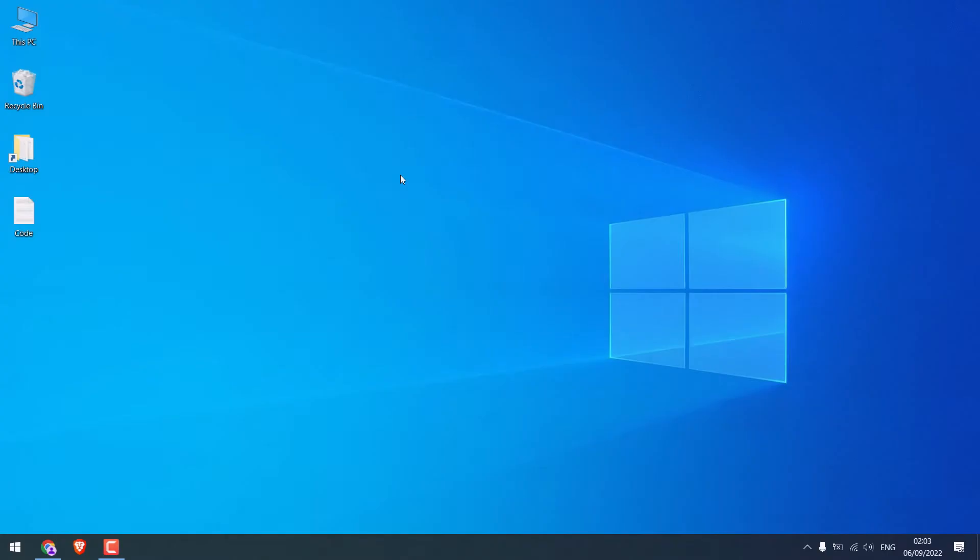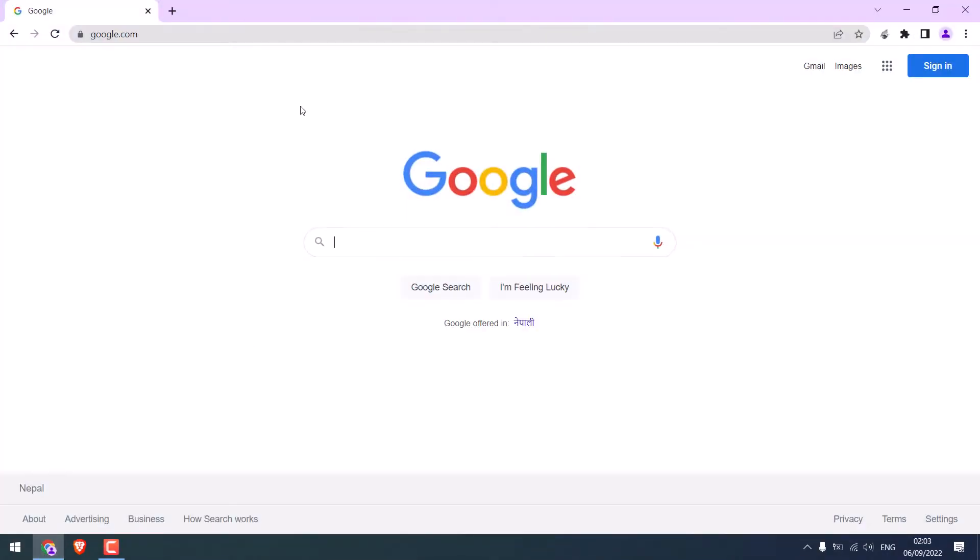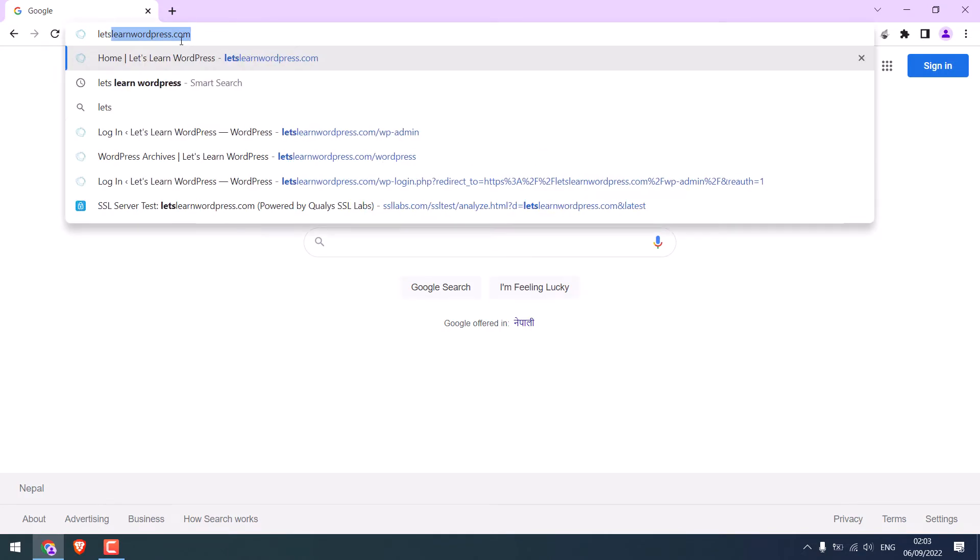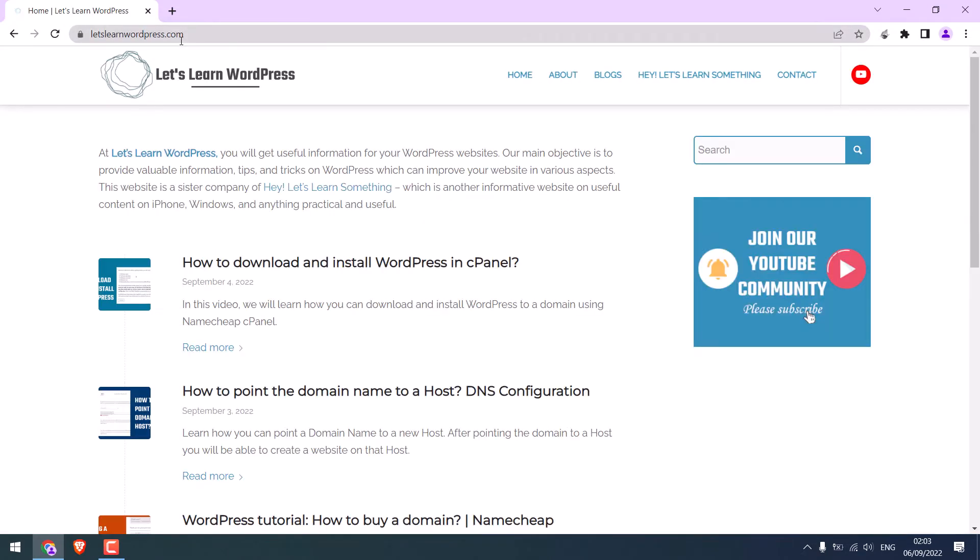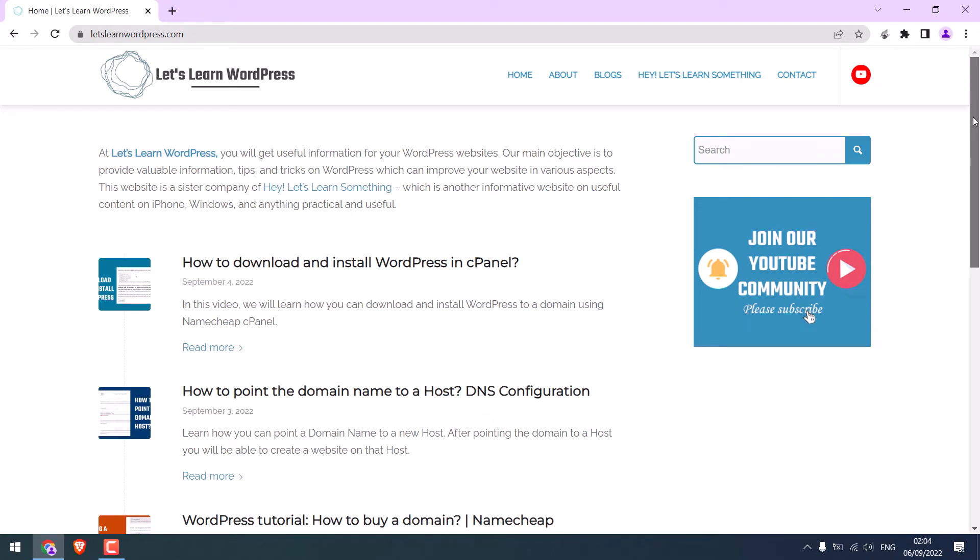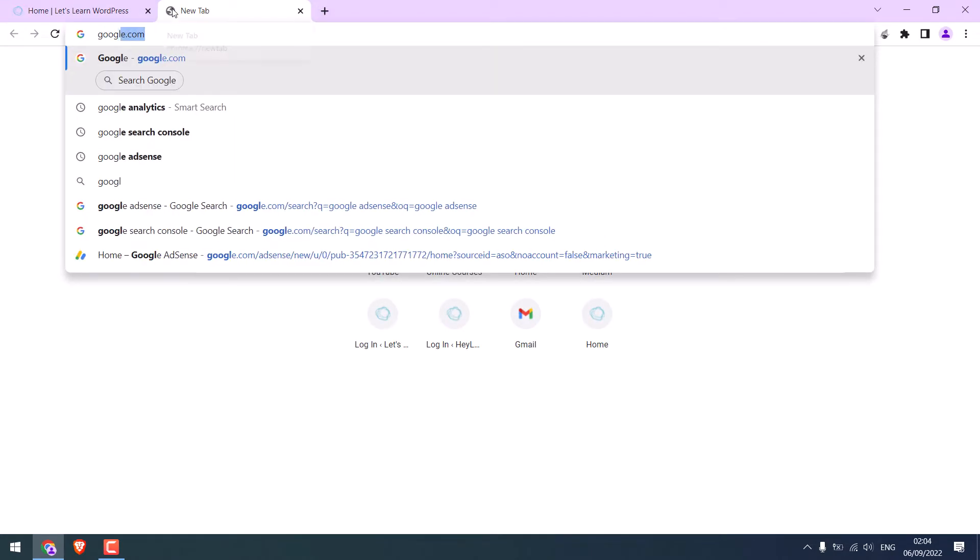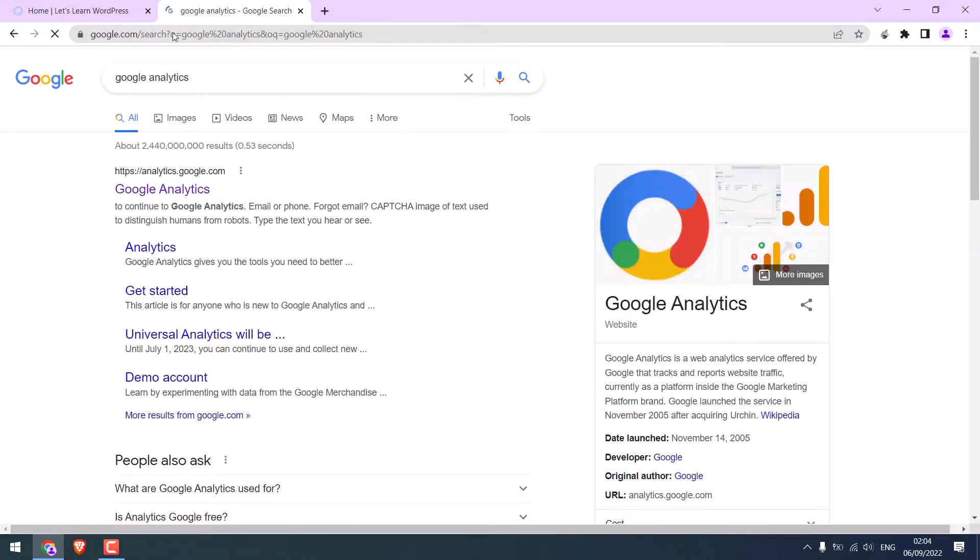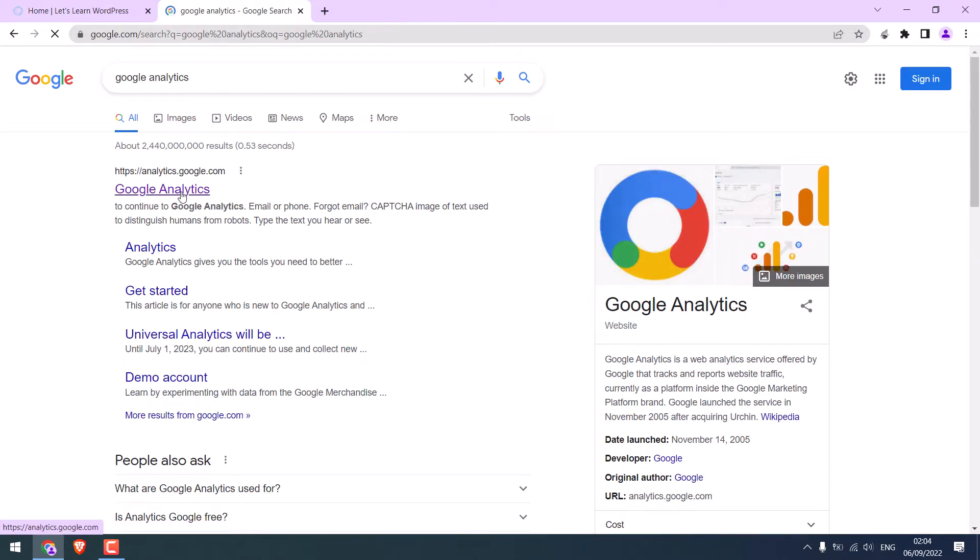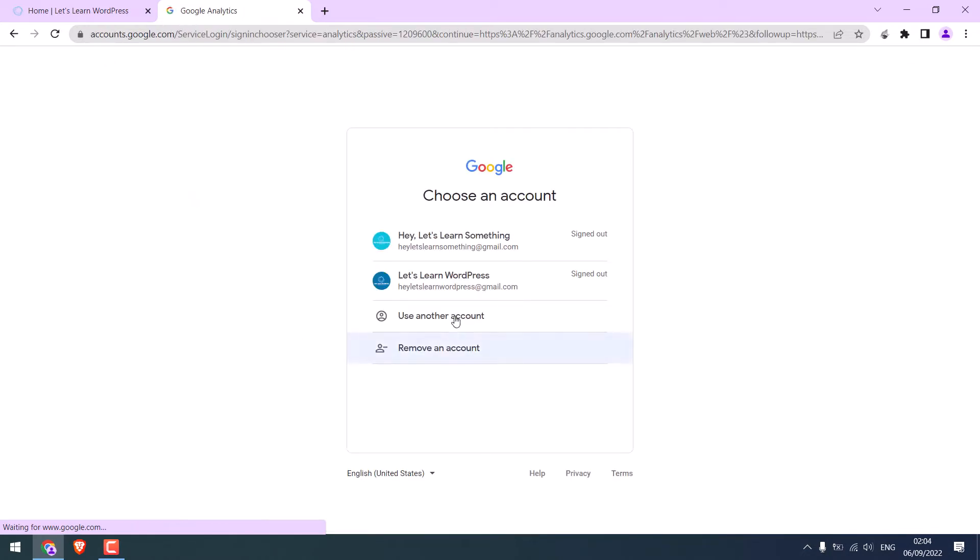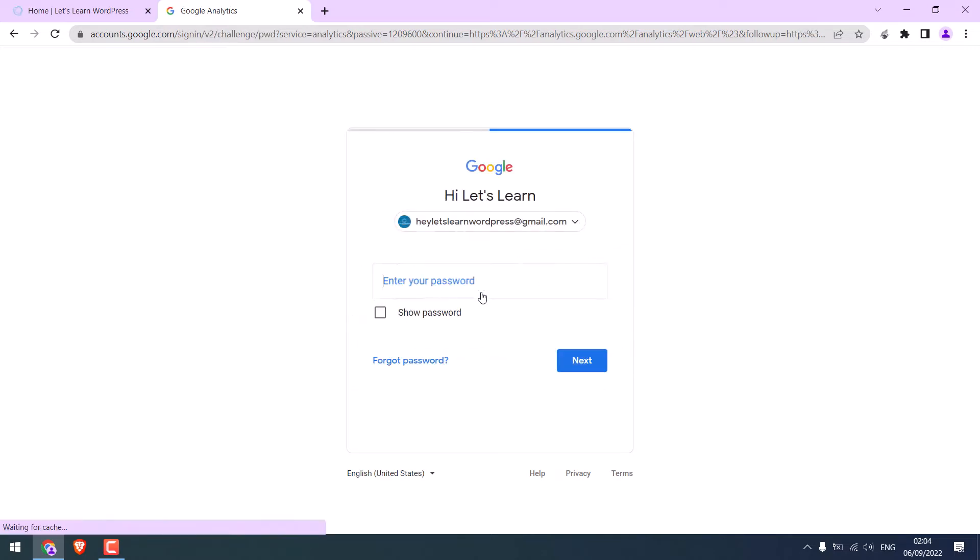Now, we will be adding Google Analytics to our website, letslearnwordpress.com. As you all know, this is our brand new website, and we want to add Google Analytics to this site. For that, simply search Google Analytics. This is the website. Click on it and sign in with the Gmail ID that you want to use with Google Analytics.